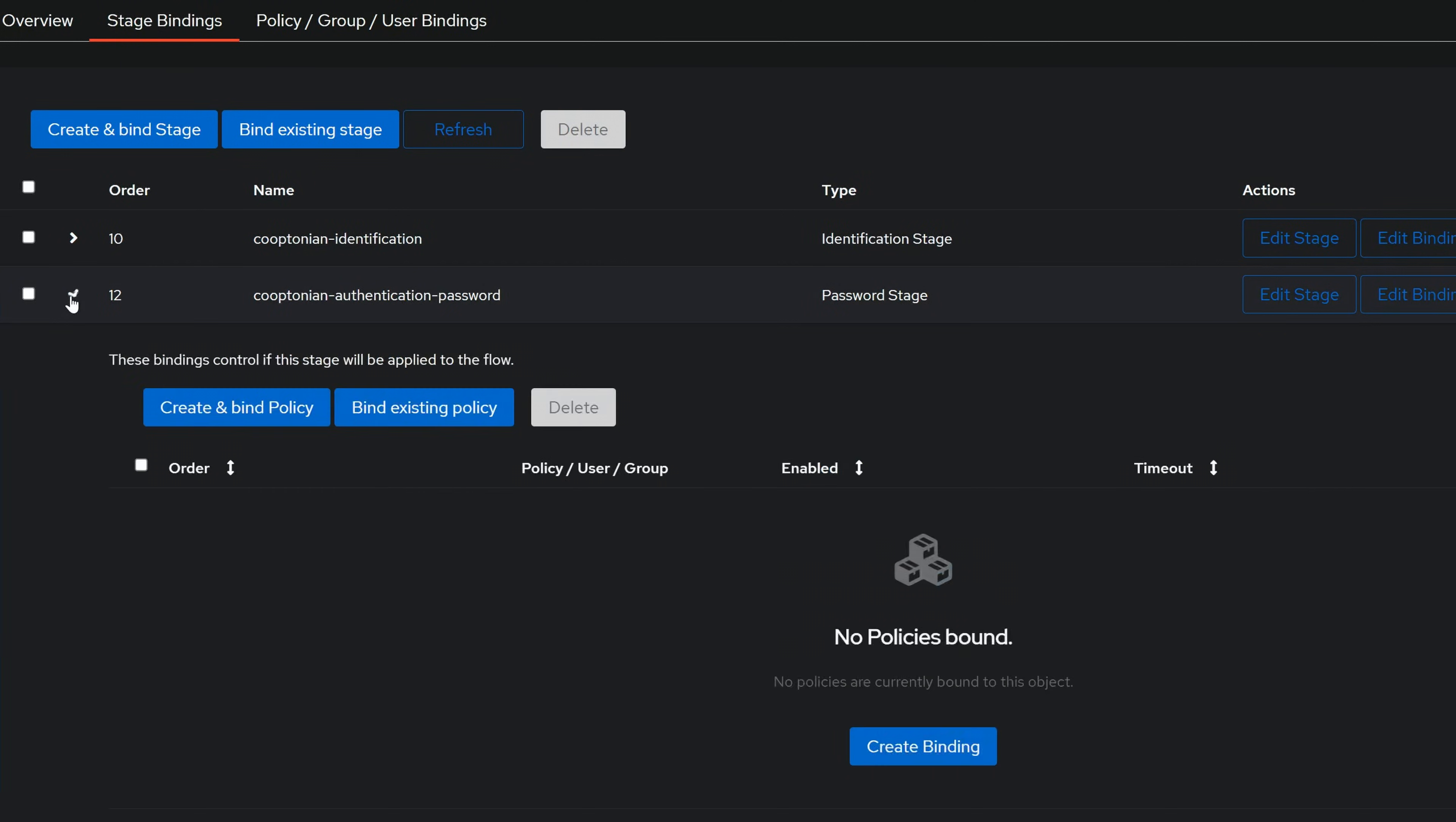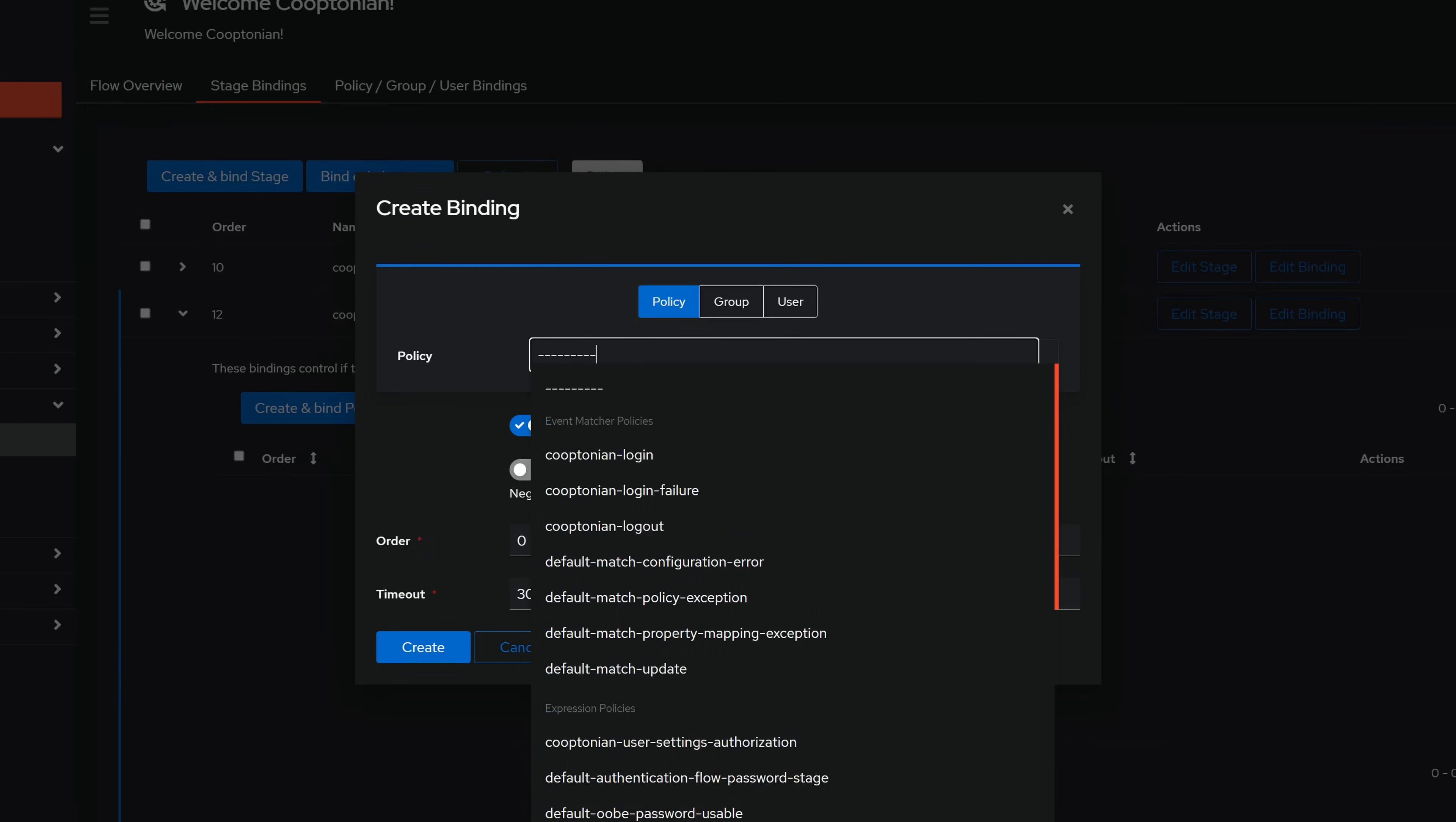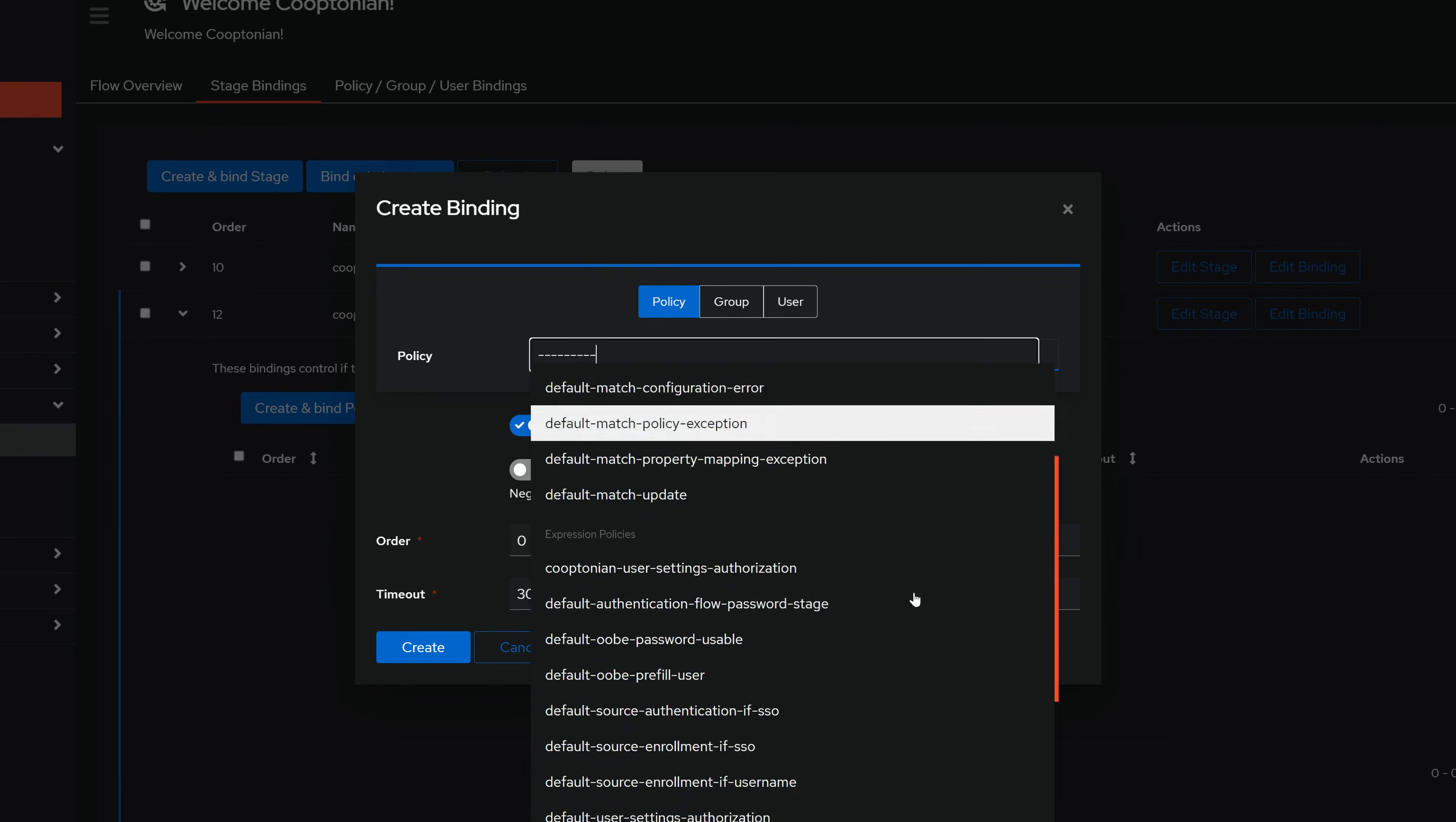Next, click the arrow next to your password stage to expand it. Then, click on Bind Existing Policy. Click on the Policy field, find and choose your local IP bypass policy.